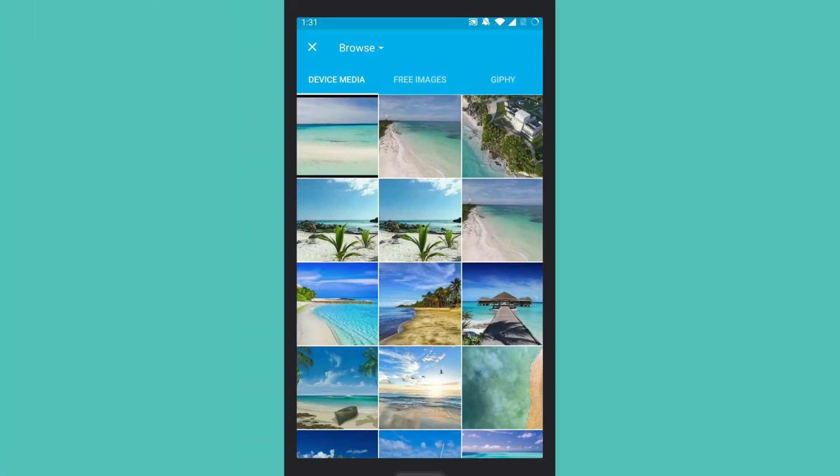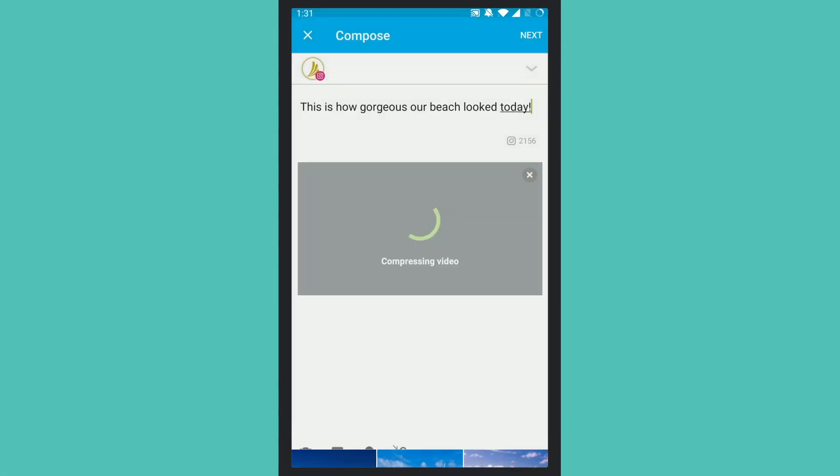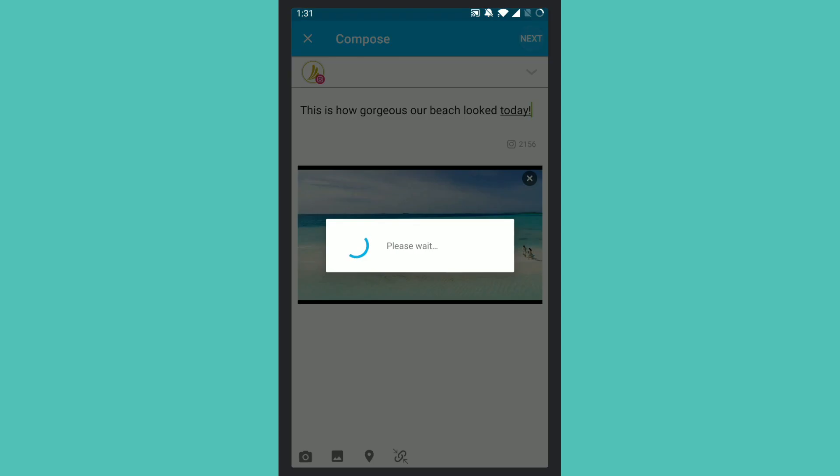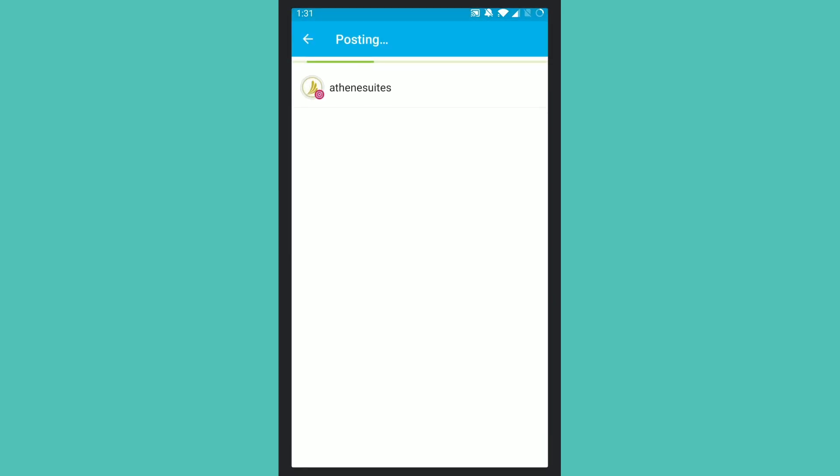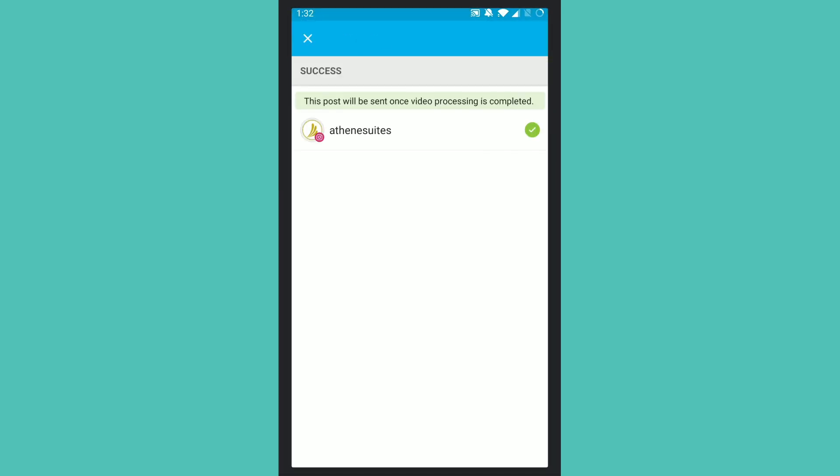Try the seamless Instagram video publishing experience in the Hootsuite mobile app. This new feature automatically validates your videos, so you never have to worry about meeting Instagram's encoding requirements. And just to let you know, we are working on cropping portrait videos for a future release.